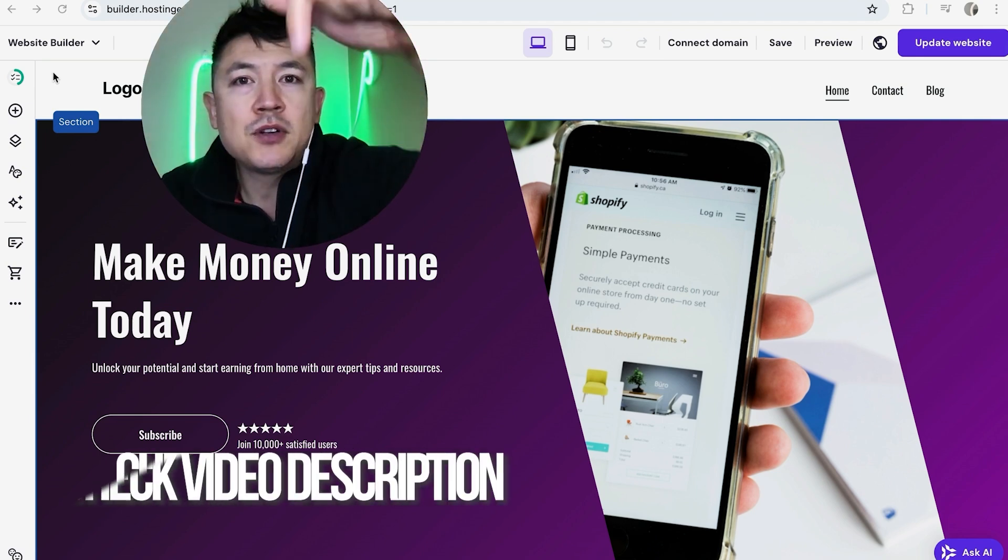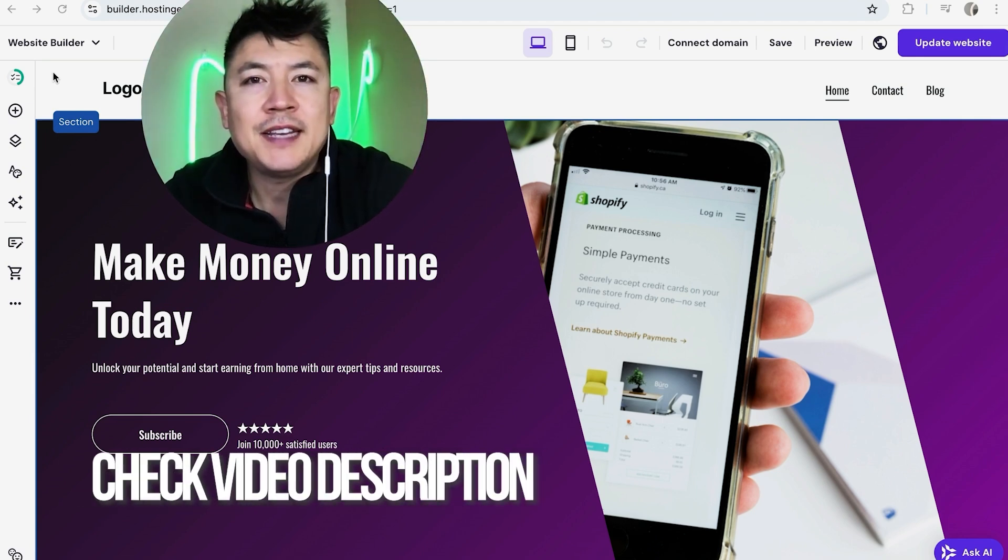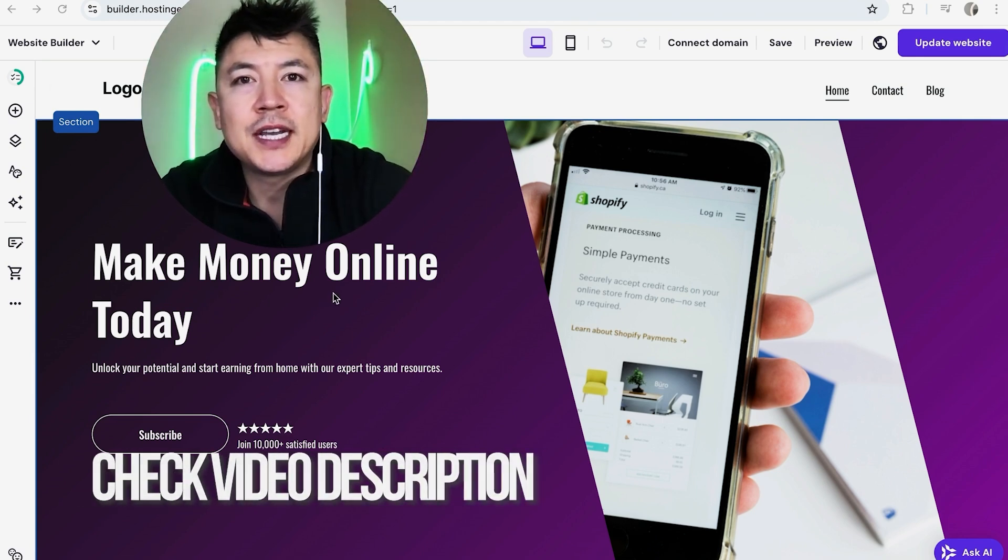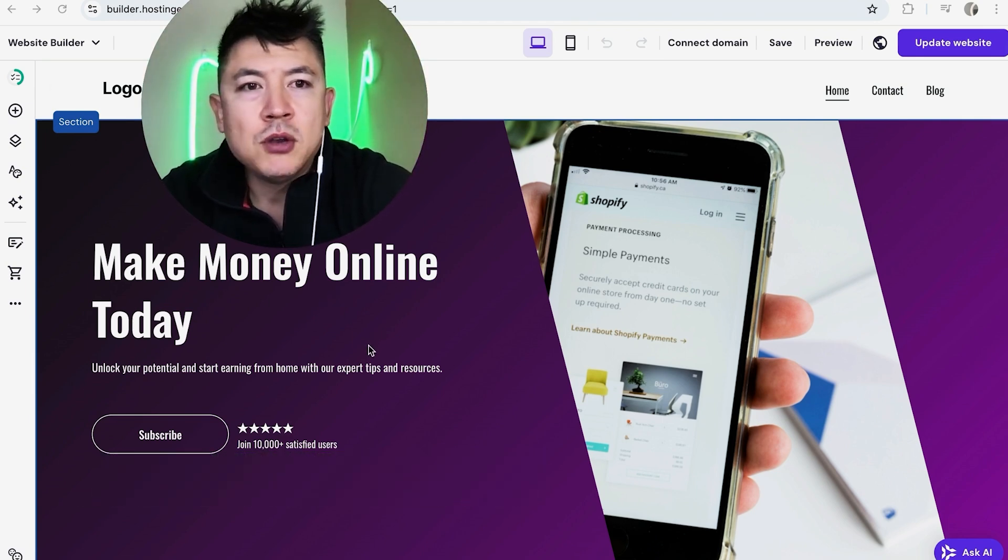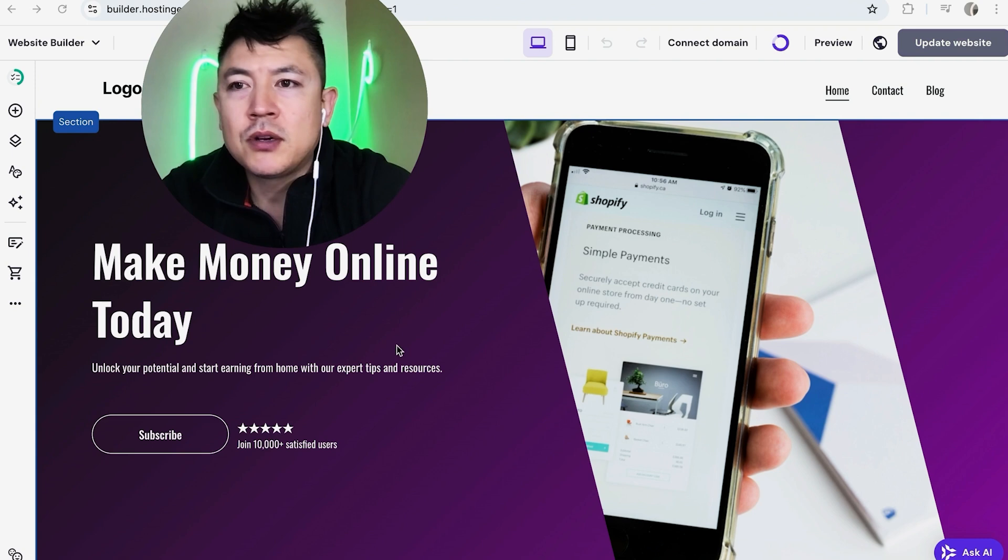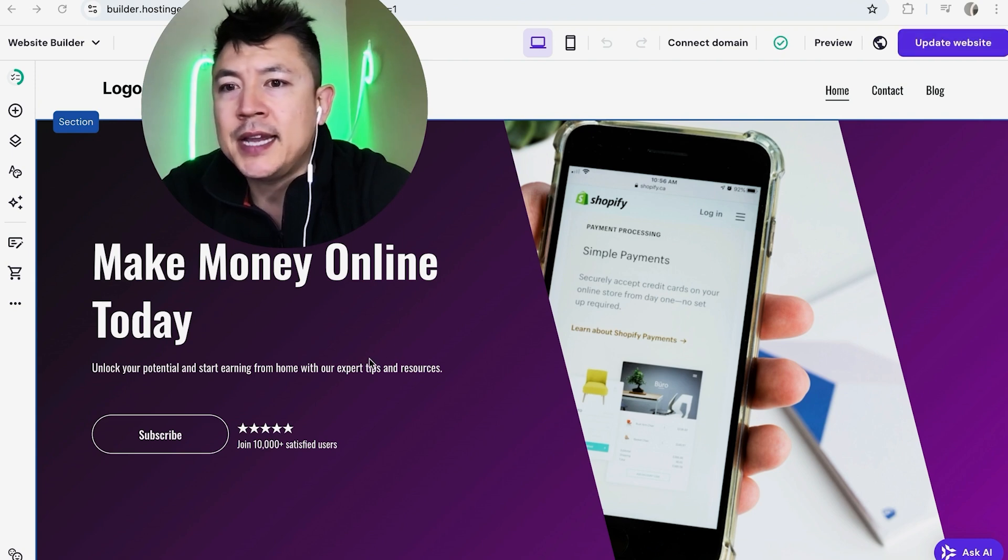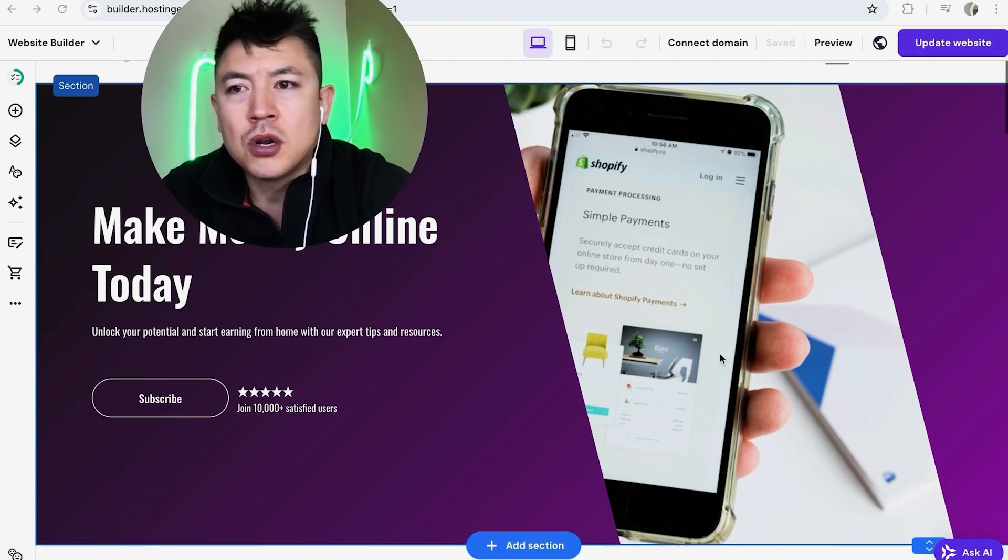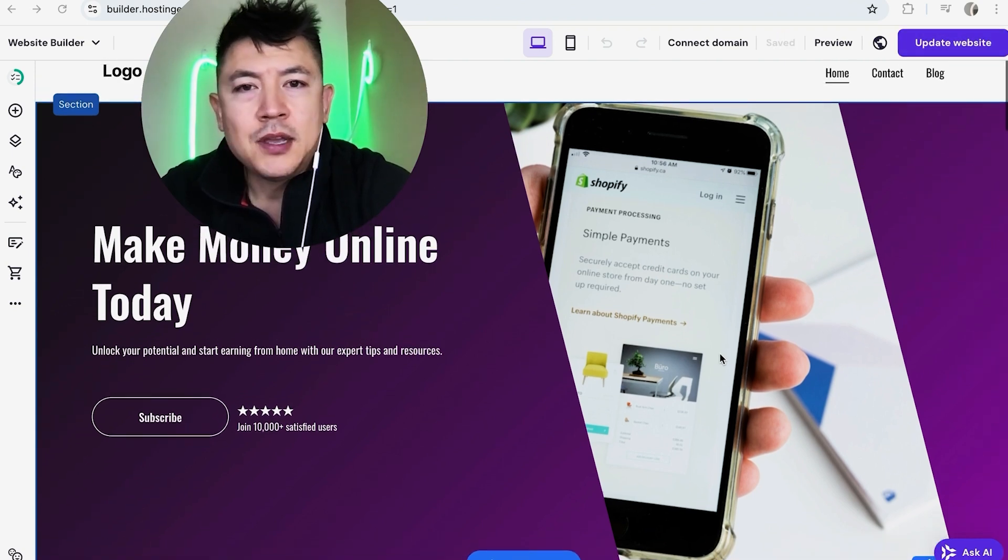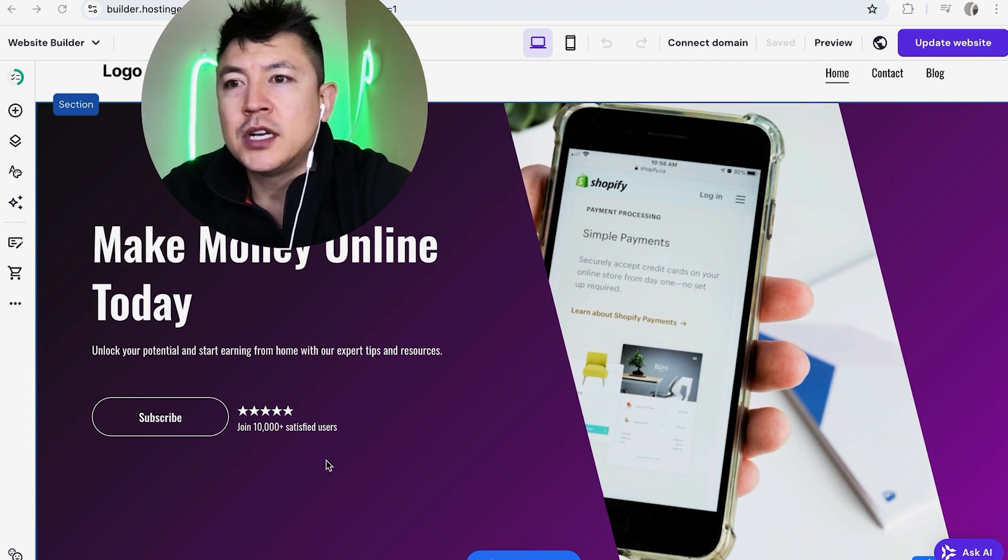Whatever the case it's a pretty easy process and it's handled here in the Hostinger website builder. Check my video description I'll try to leave the written instructions there as well but I've already logged into my Hostinger website builder and this is the editor. Now first off if you want to add an image into your Hostinger website you have to choose the page you're going to be working on.